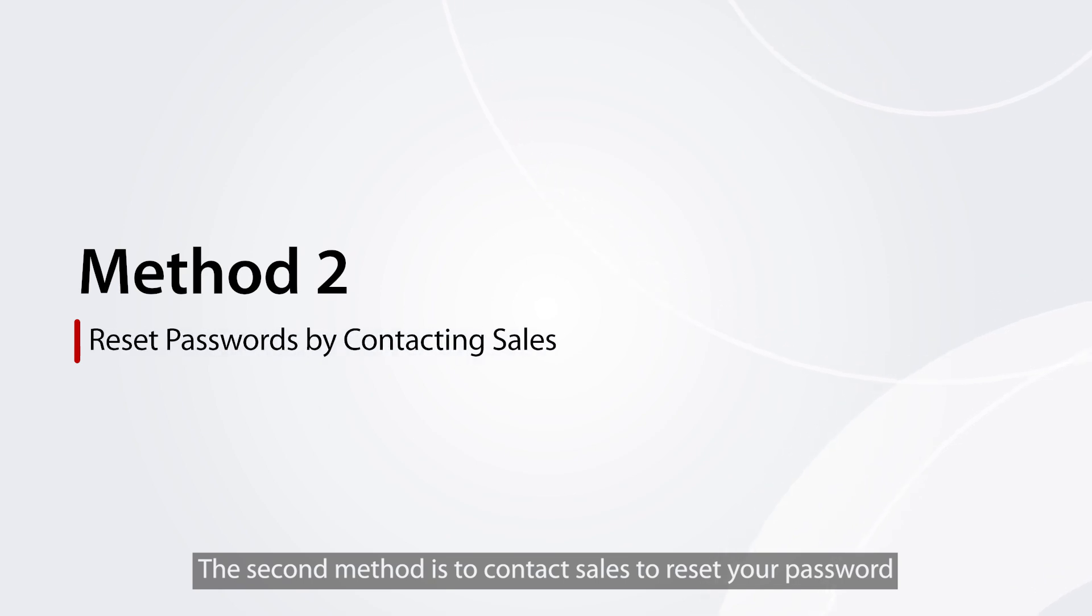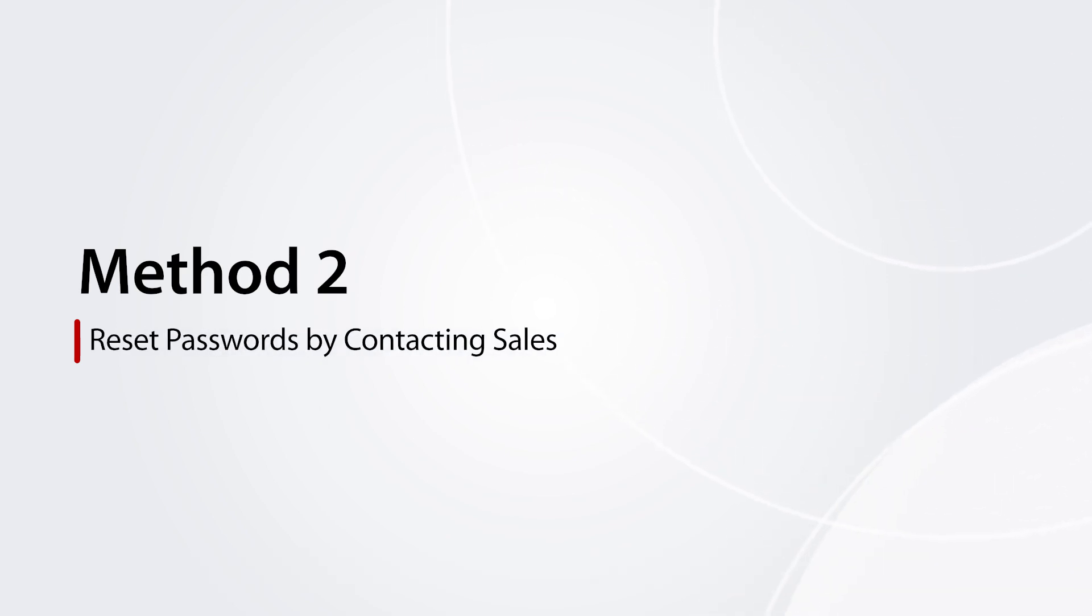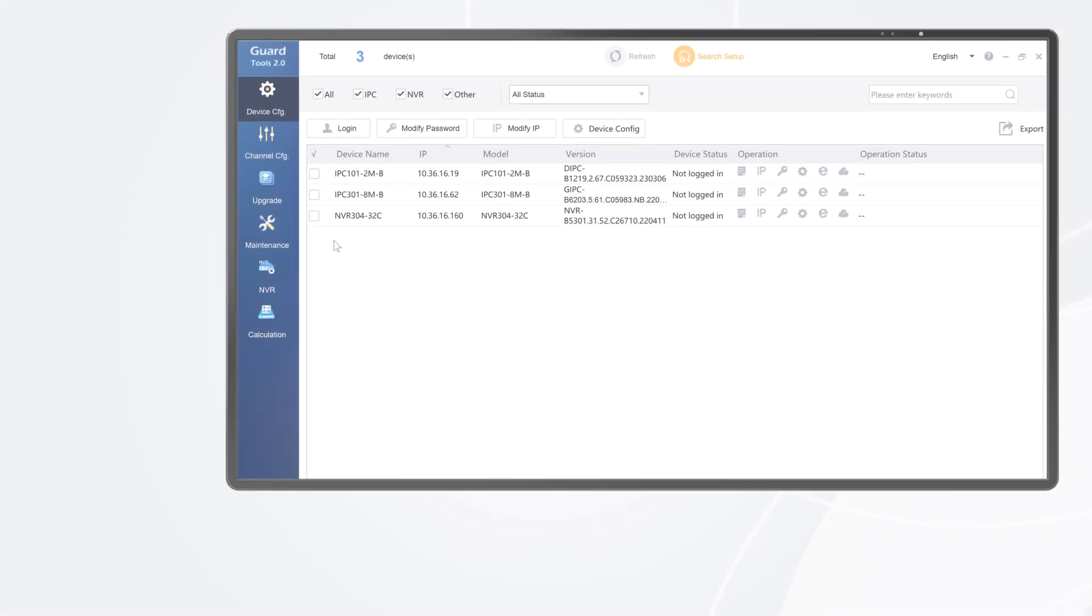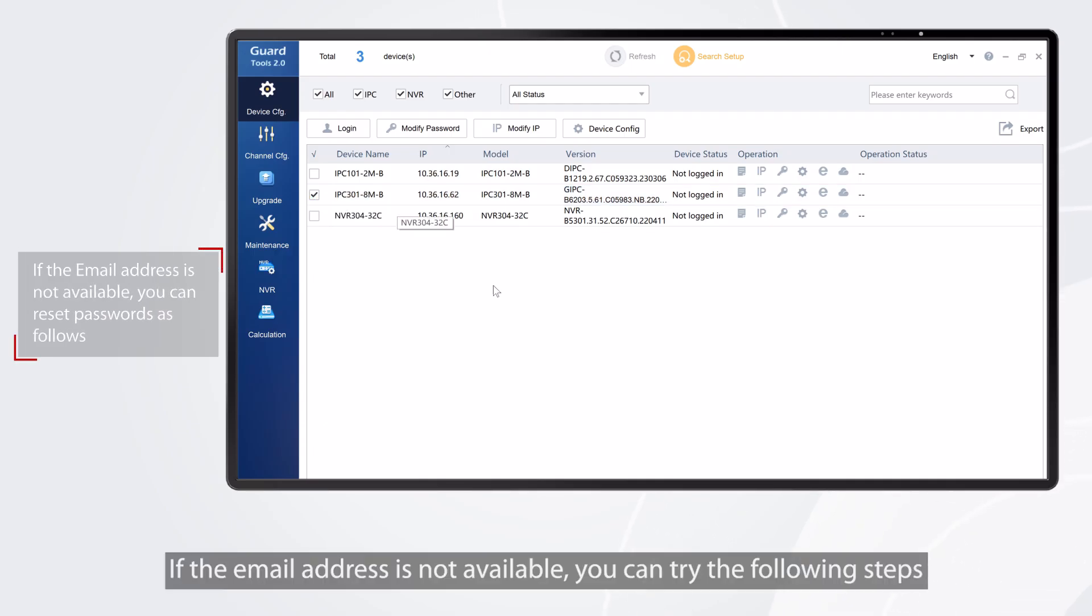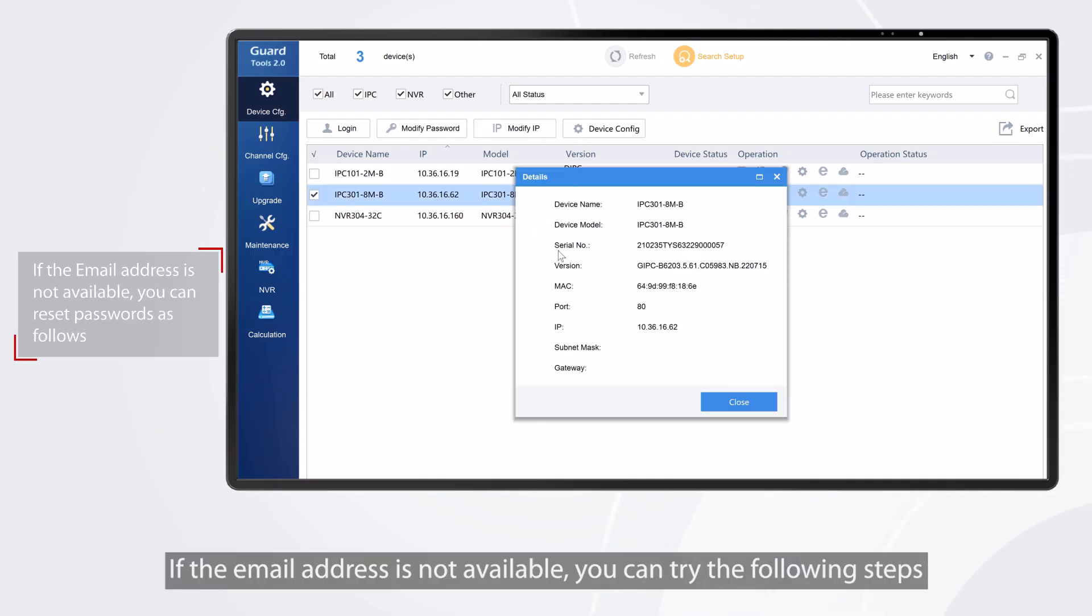The second method is to contact sales to reset your password. If the email address is not available, you can try the following steps.